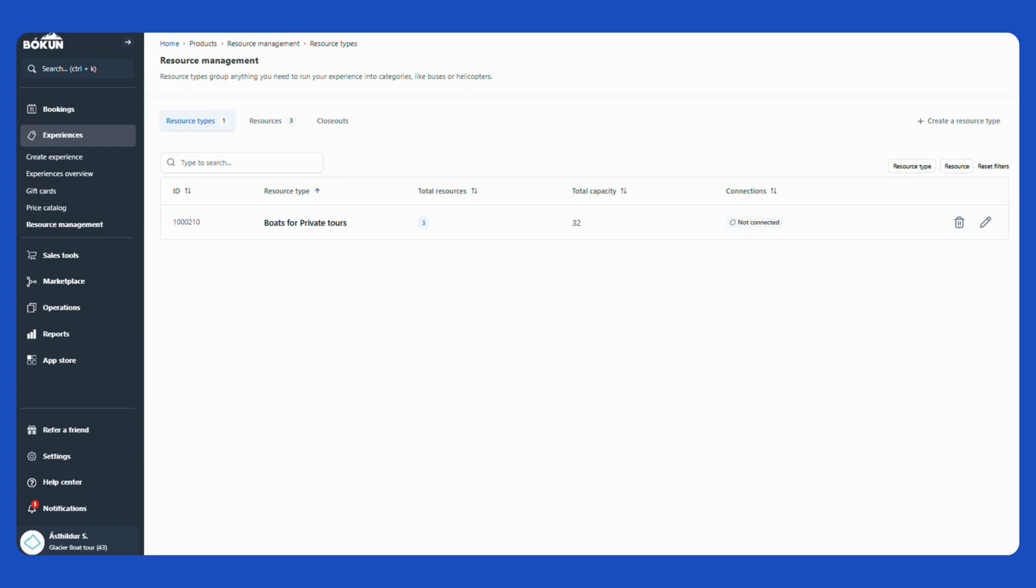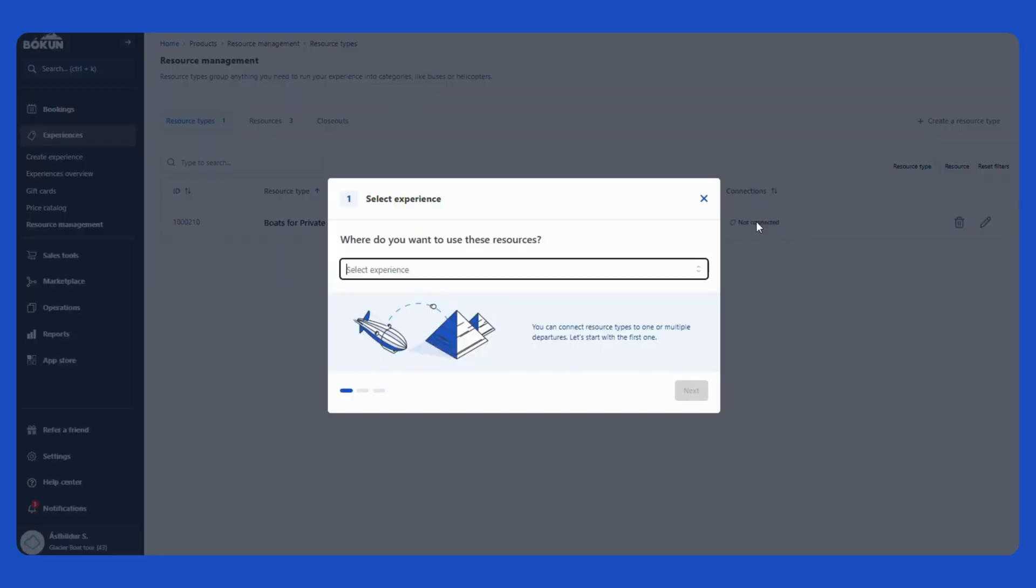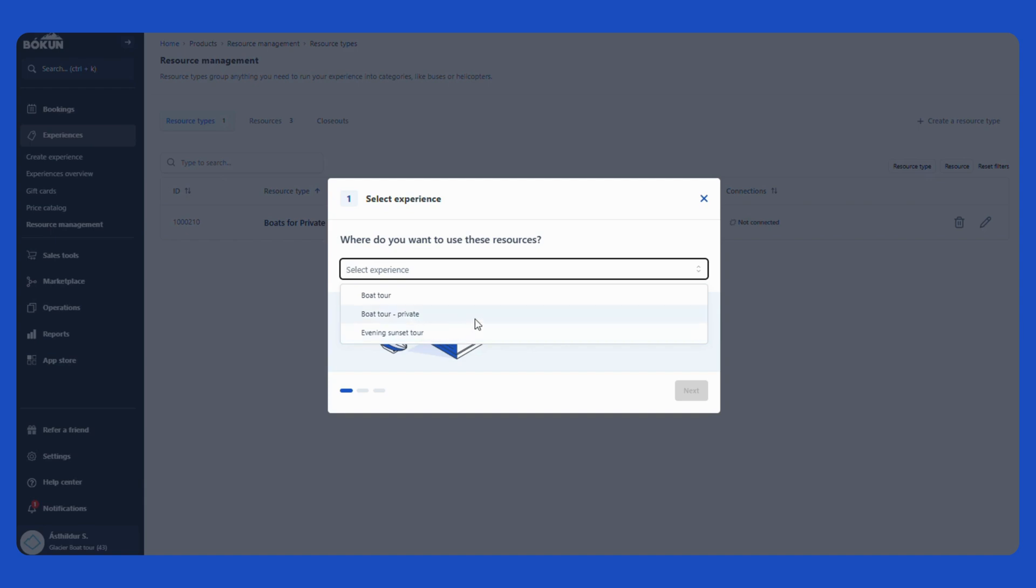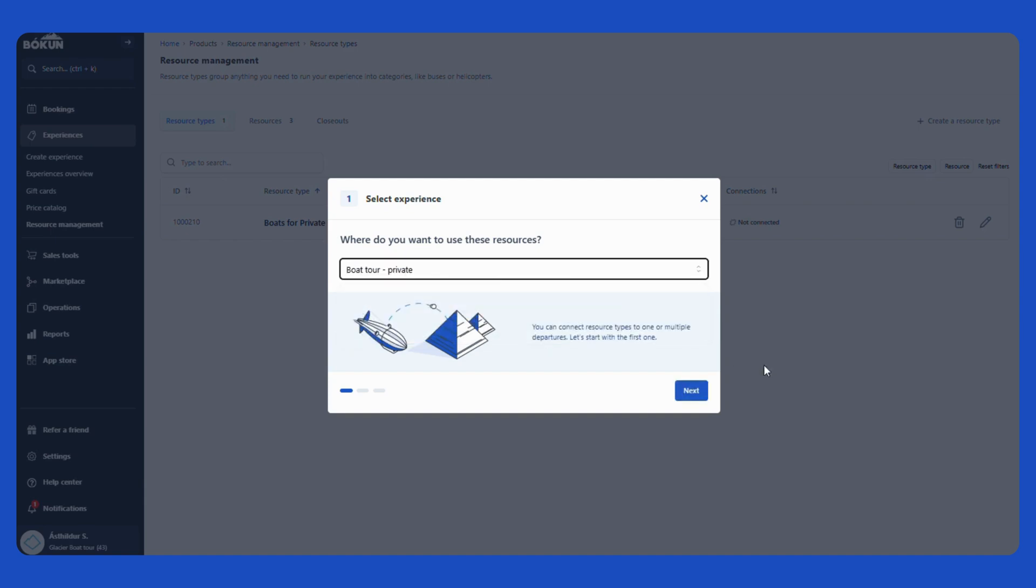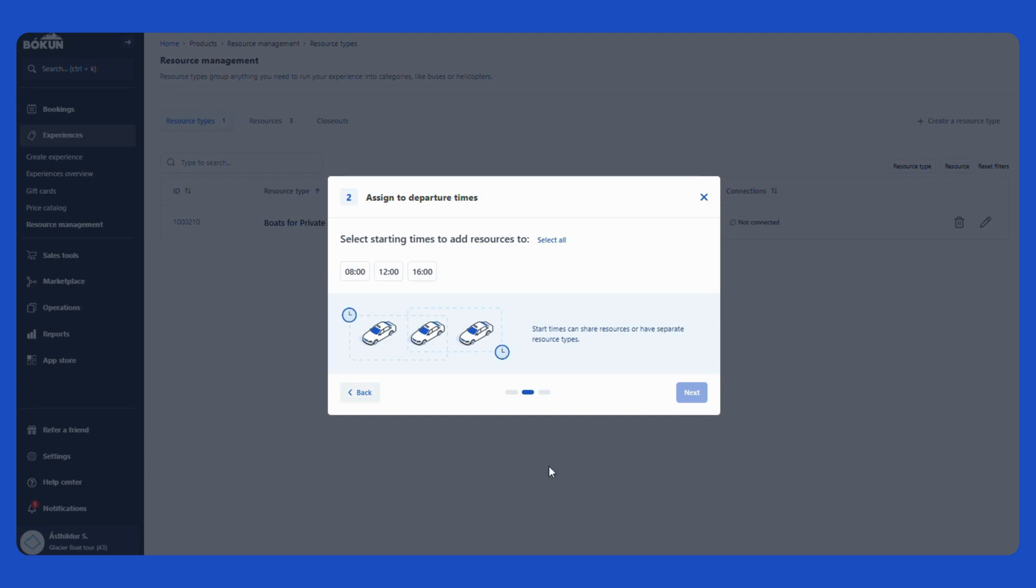I will connect it to the product. So I select here not connected. In case you started this process through your product you will not get this step here because you are simply in the experience you are working with but I am going to share both for private. And hit next here. Here I can select either one or all of my start times and I also have an option of selecting all if you have multiple start times. I will select all three start times and then I continue to the next page.